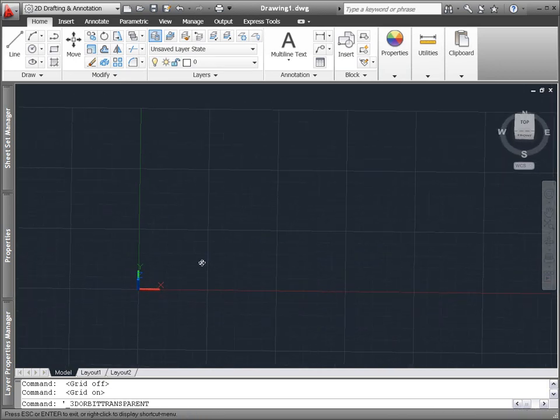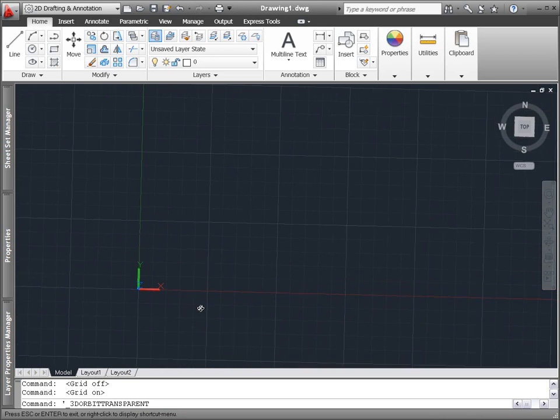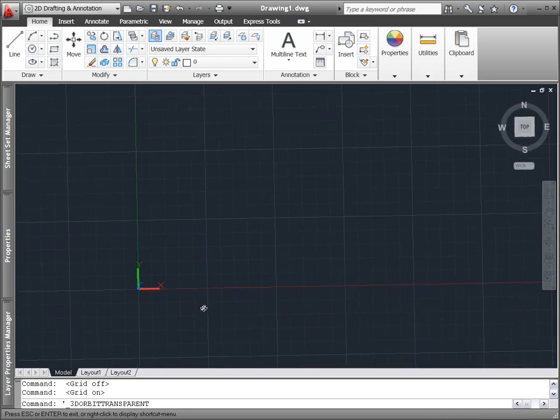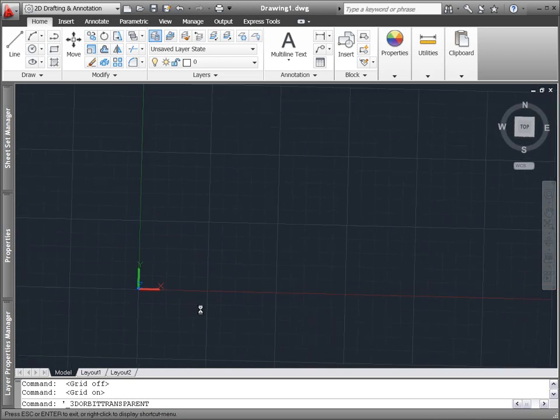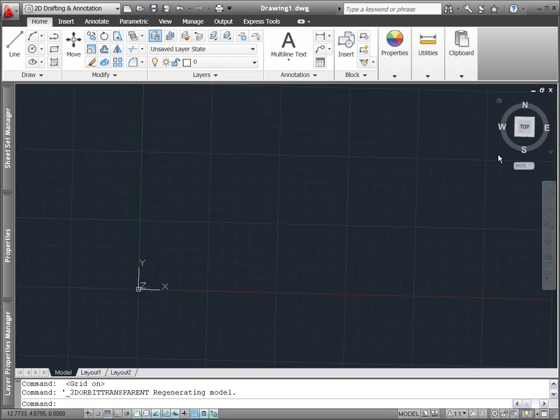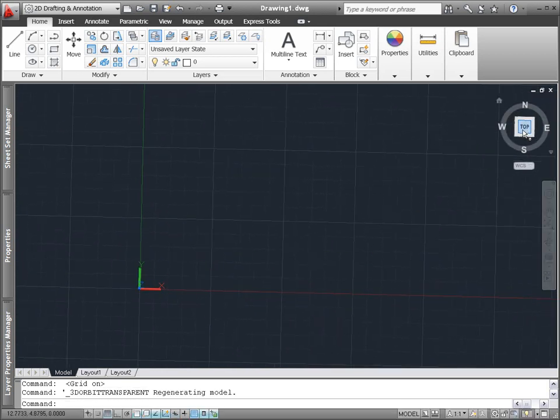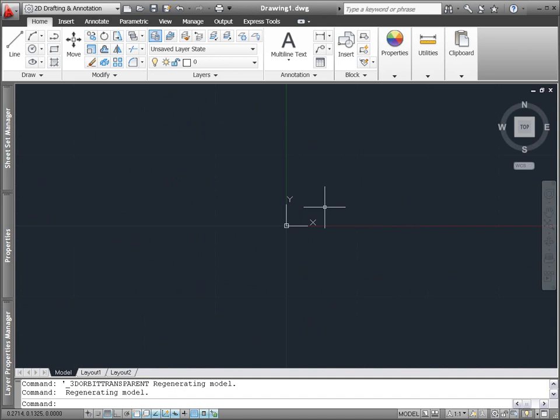The colorful new UCS icon displays the X, Y, and Z axes in red, green, and blue with endless lines extending from the origin.